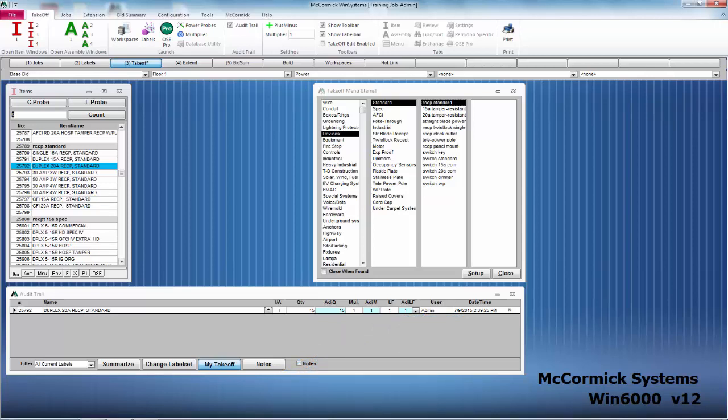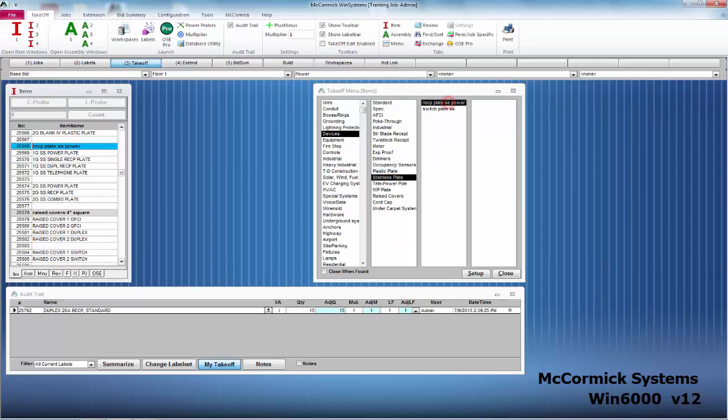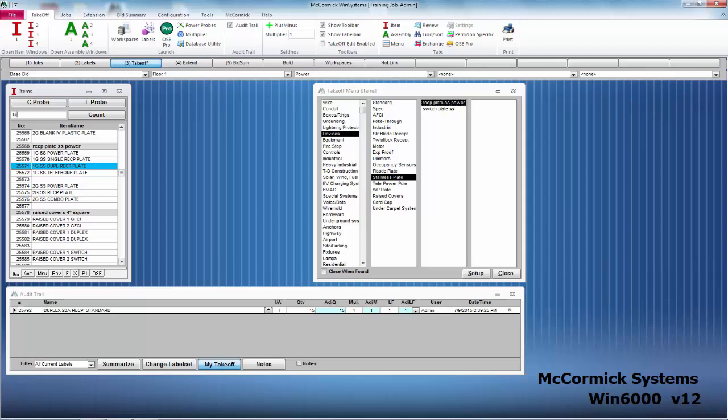All right, let's do a little bit more takeoff. I want to take off another item. Simply utilize your menu to find it. Let's grab a stainless steel plate here. I'm going to go ahead and take off this duplex receptacle plate and we're going to go ahead and count, let's say 15 of those also. So again, type in 15, hit enter, and it drops it down into the audit trail.